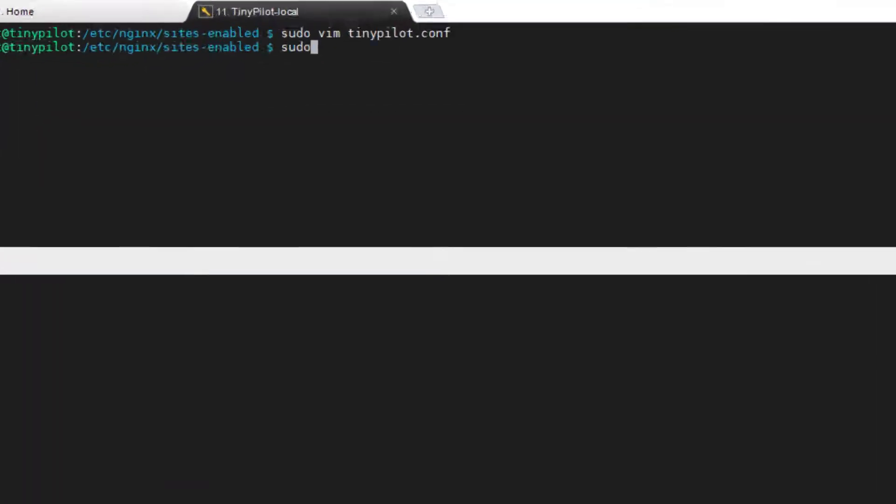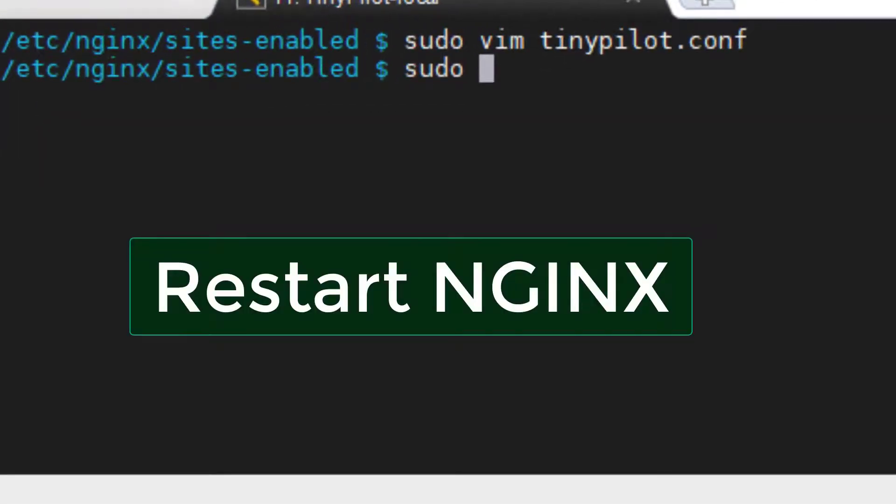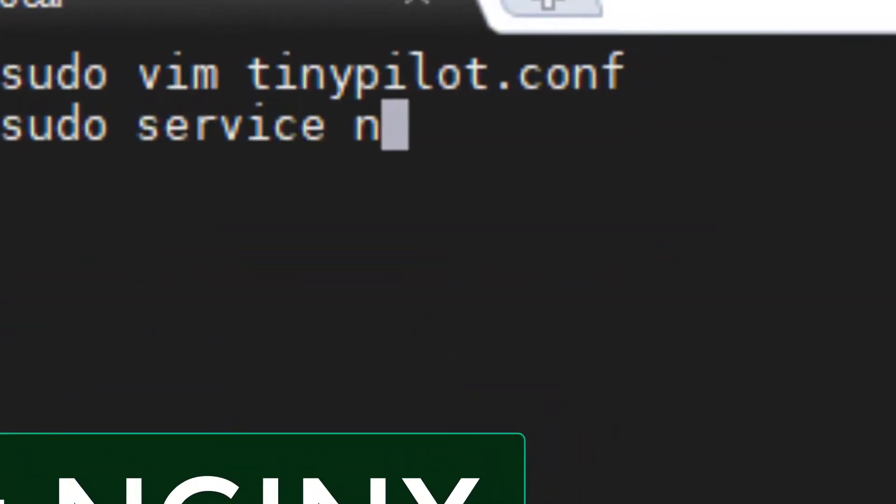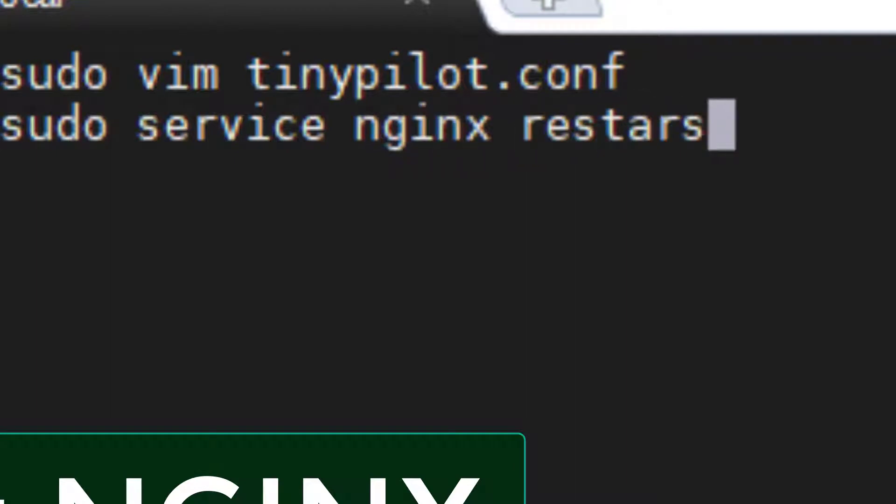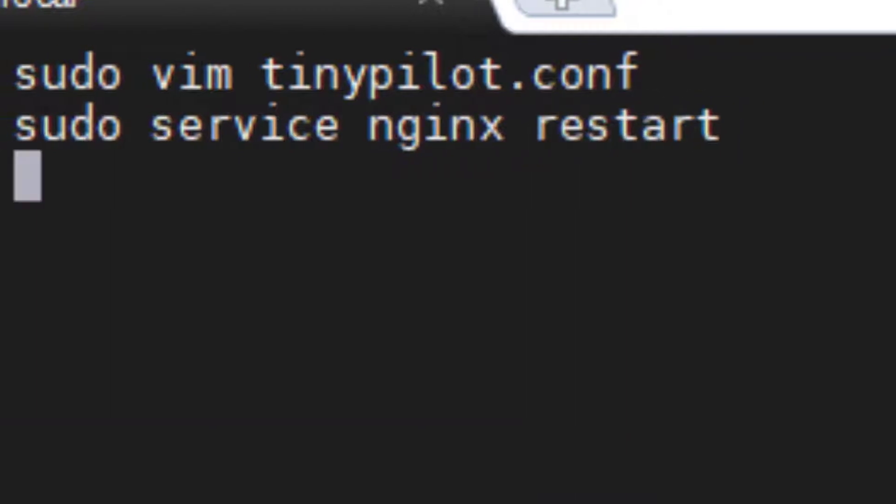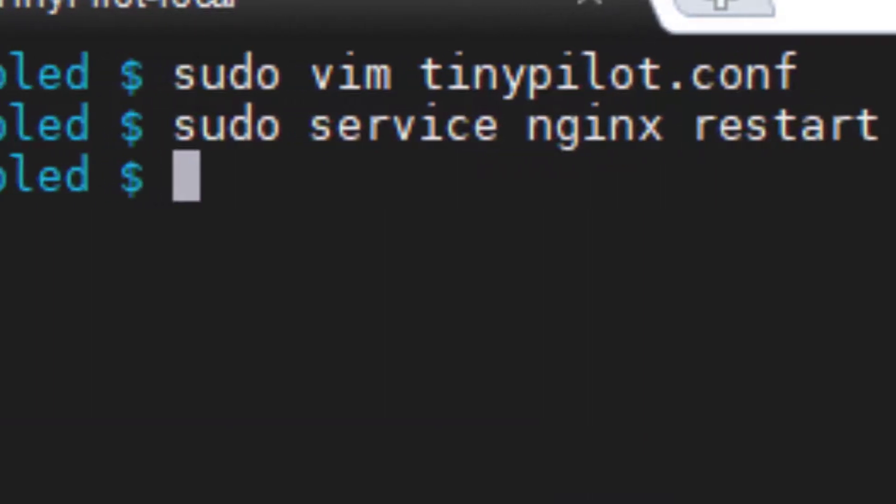All right, at this point, go ahead and restart Nginx. That'll commit those changes.